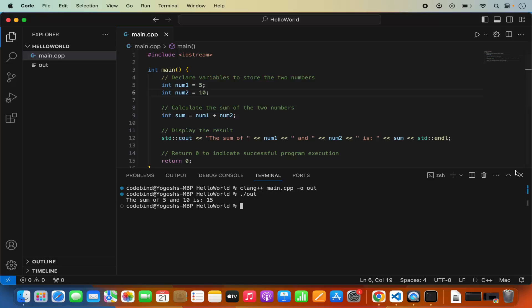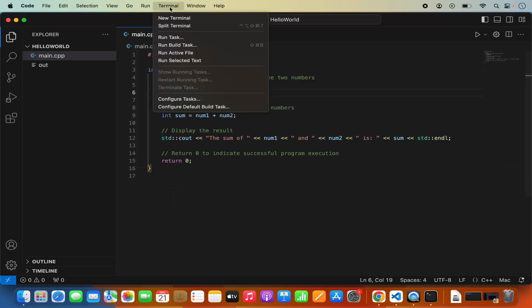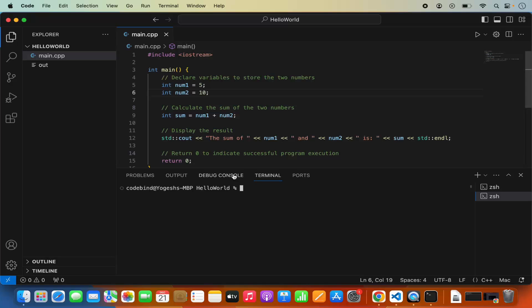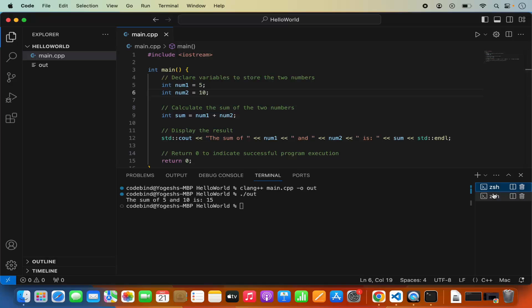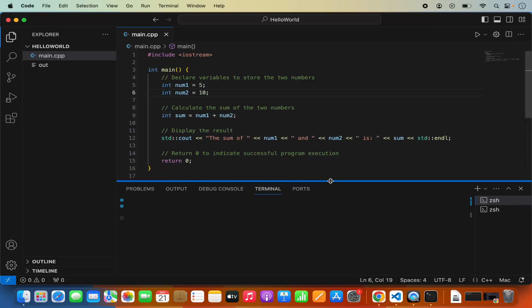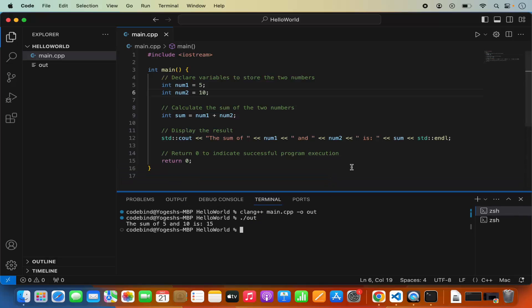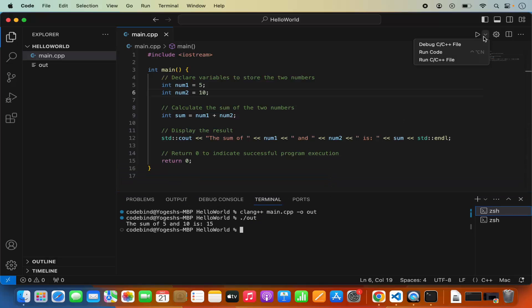Now we have compiled and ran our code. Let's say you want to debug your code — Visual Studio Code also has that option. You will see the option to run your code in debug mode, which shows Debug C or C++ file.